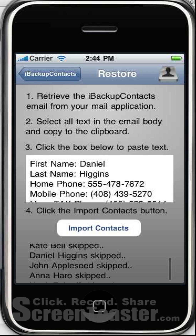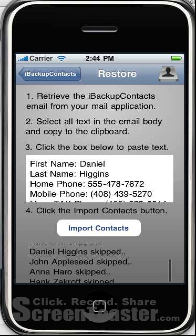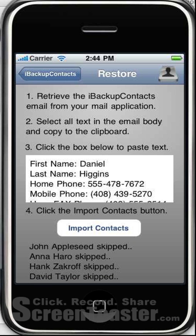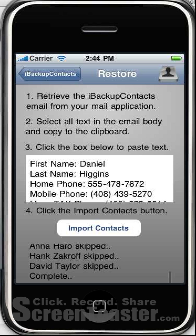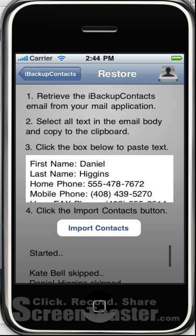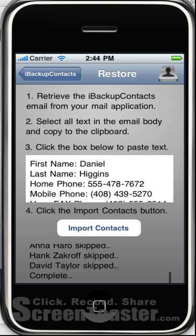It skipped everyone because everybody's already in my contacts. But as you can see, it works.